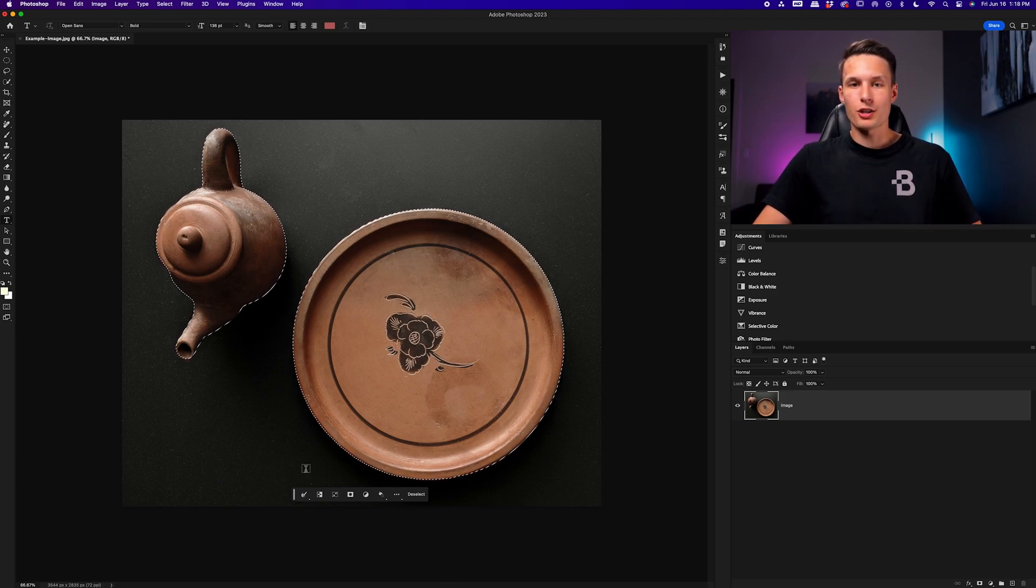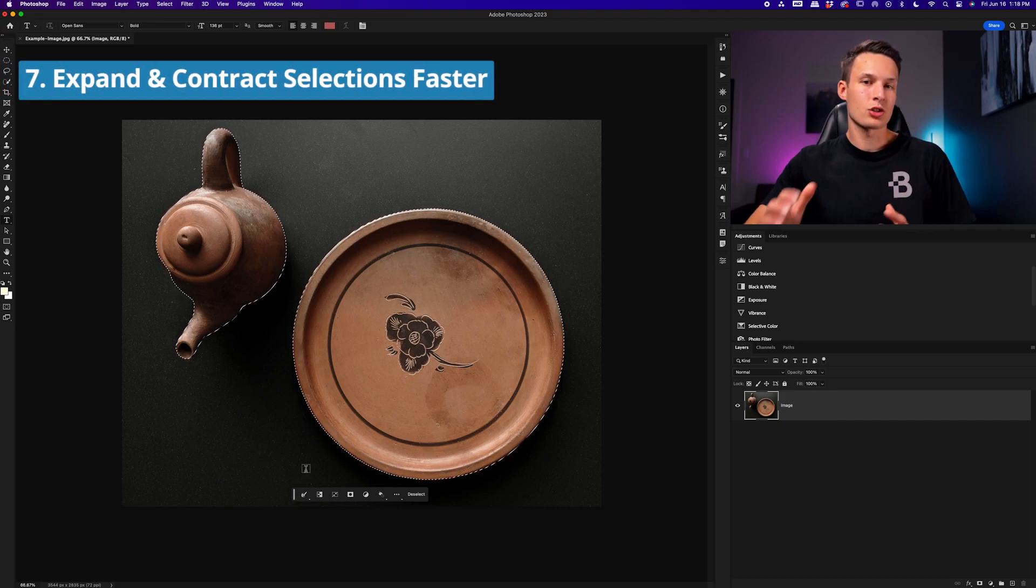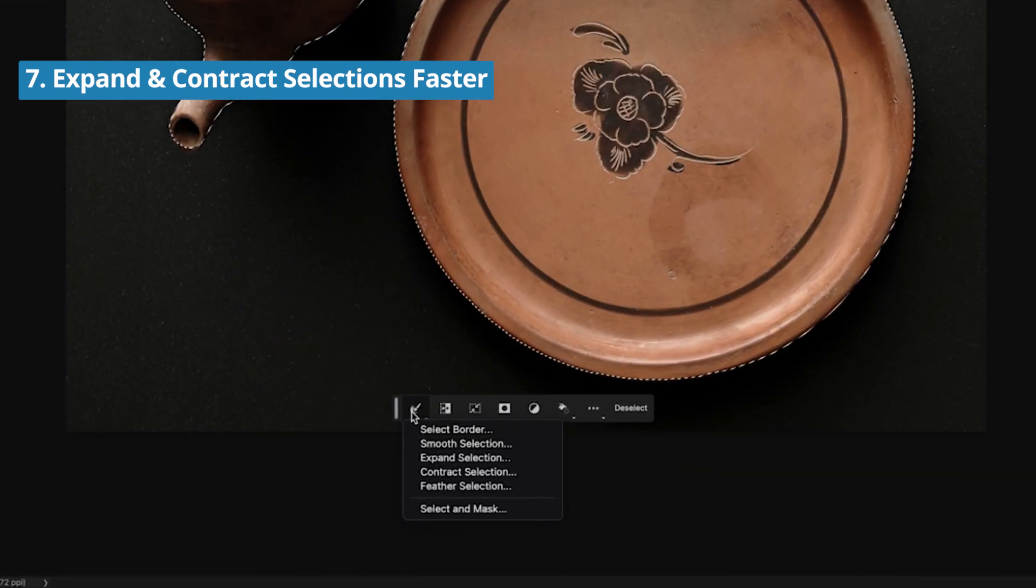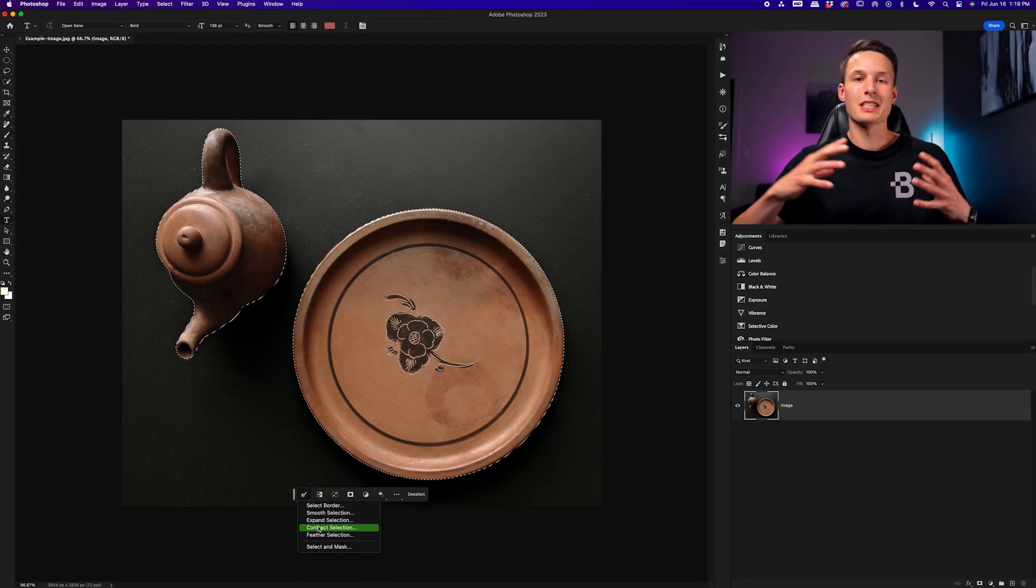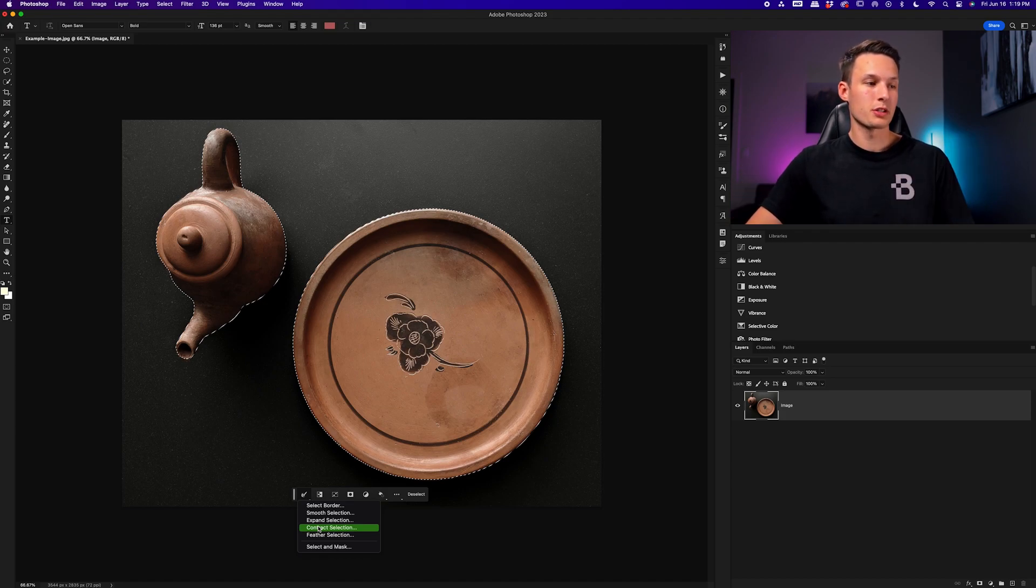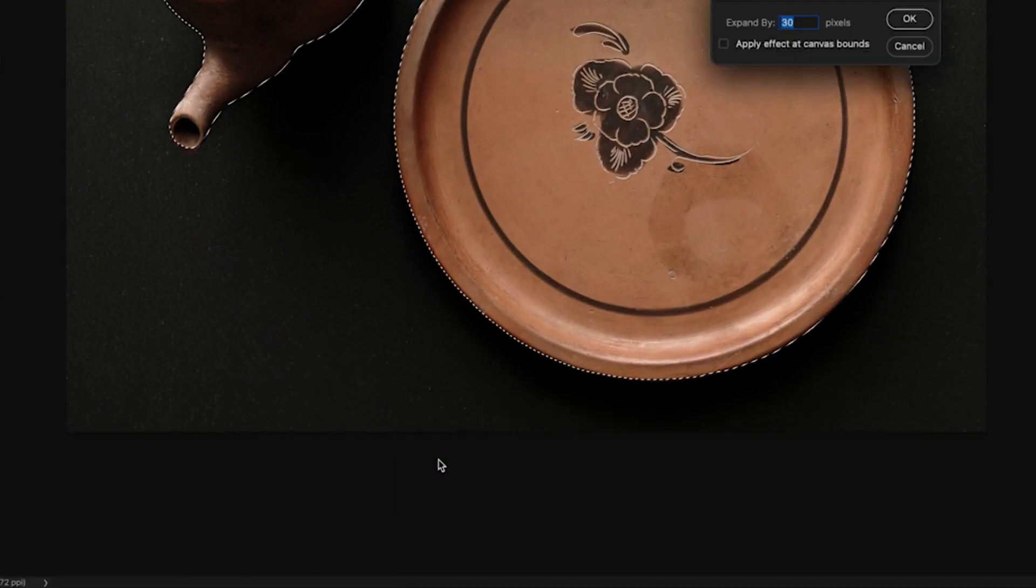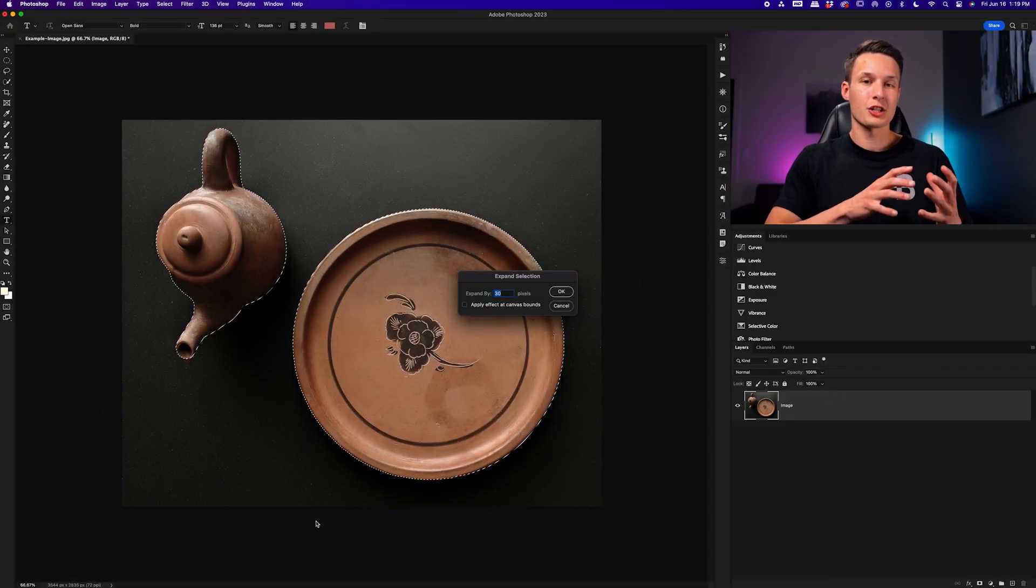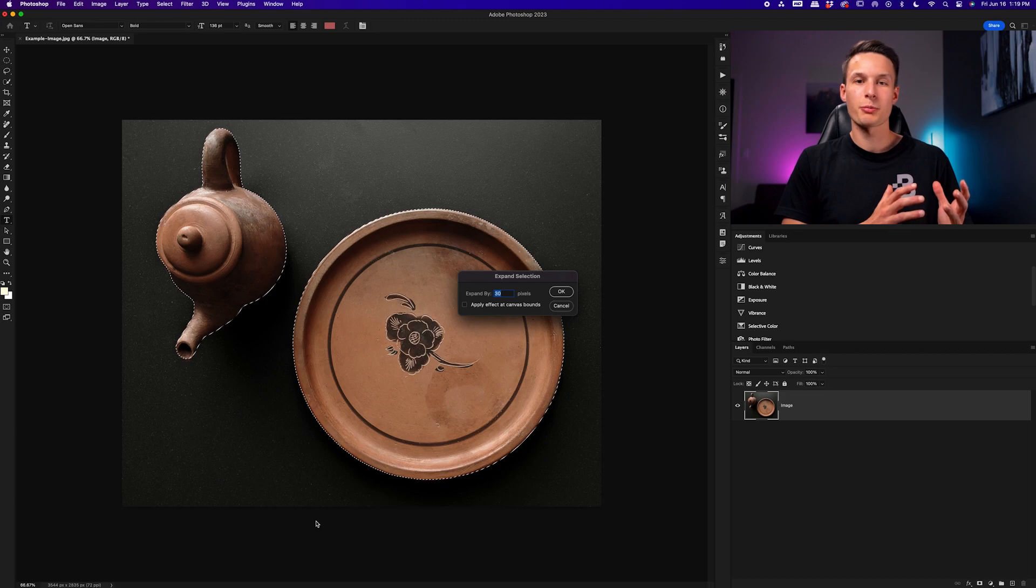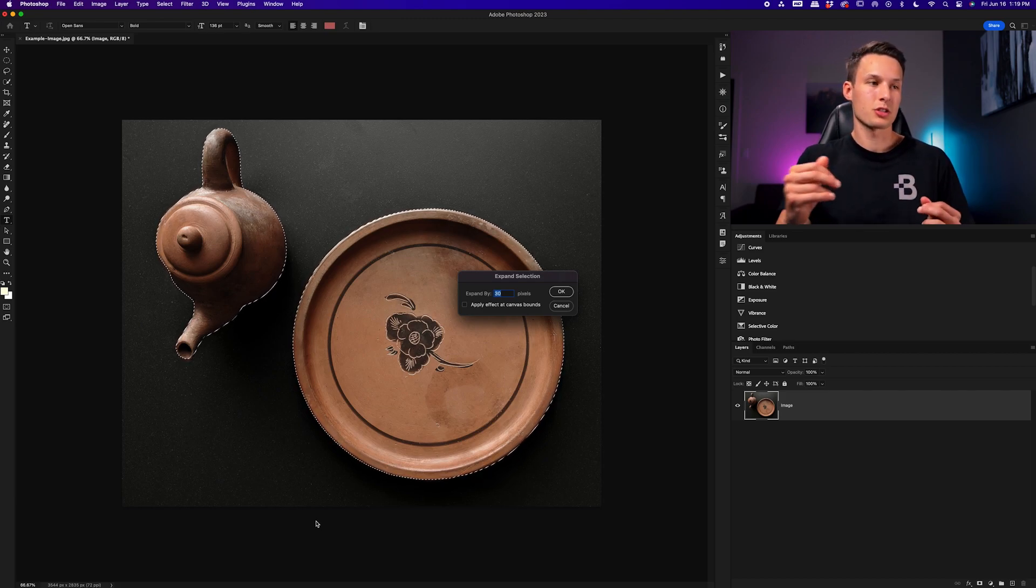Besides the feathering adjustment, we can also expand and contract our adjustment as well, by choosing the same icon as before, this modify selection option, and we can choose expand or contract selection. For example, let's say I want to expand this selection area outwards from its current position. So I could go to expand selection. This can be helpful if your current selection isn't perfect, or you just want to remove a bit of fringing perhaps, by bringing your selection inwards just a little around the entire subject.